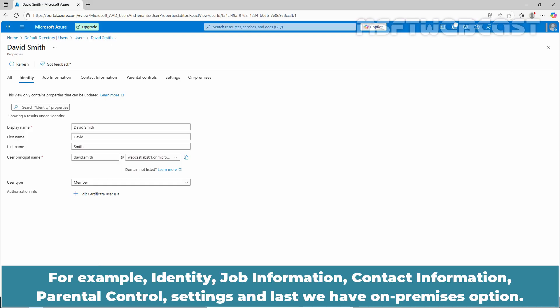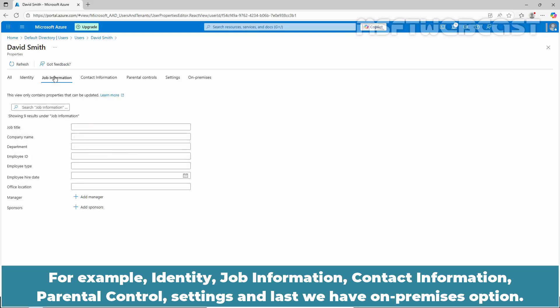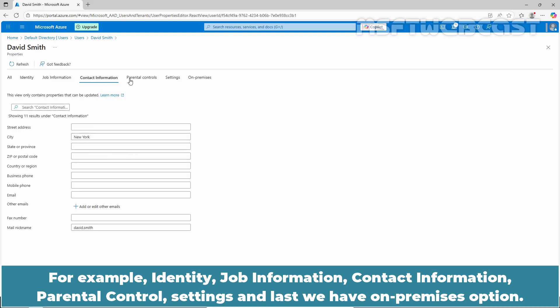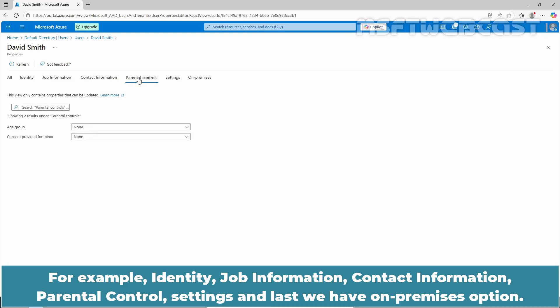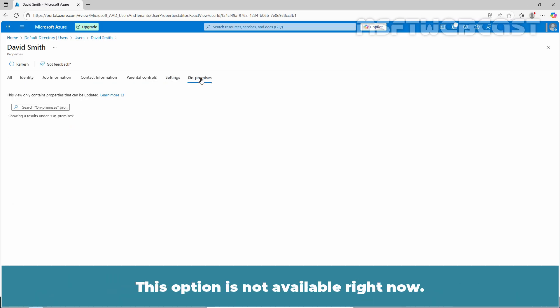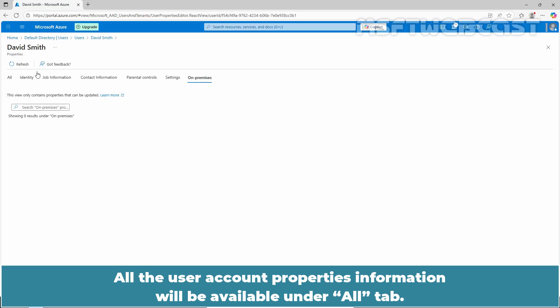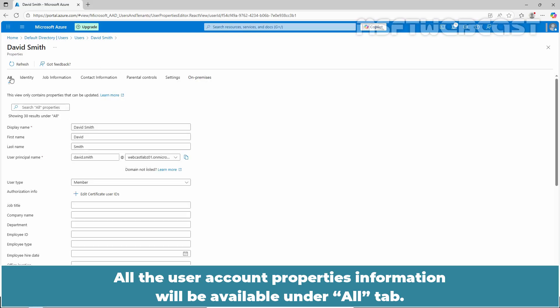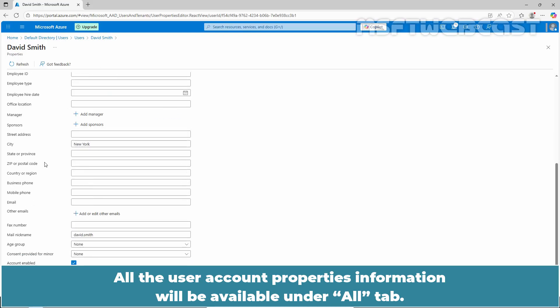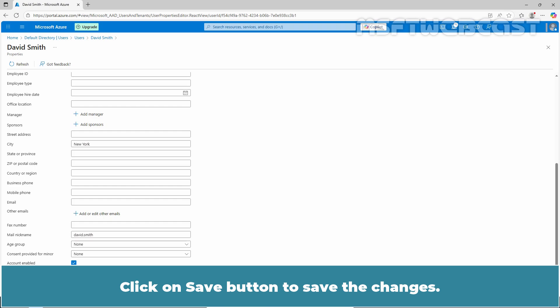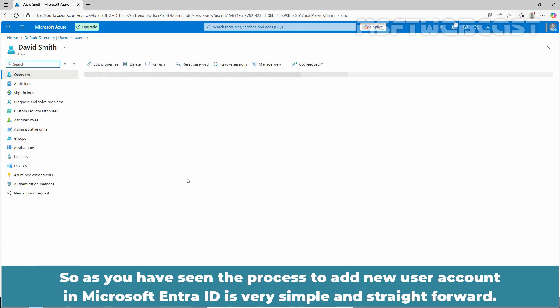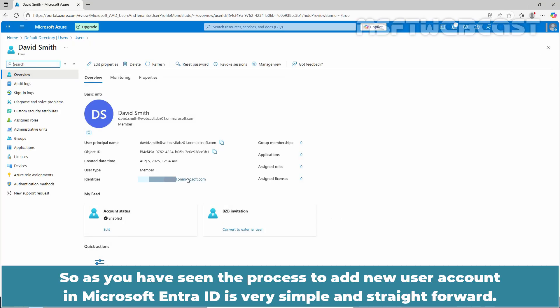For example, Identity, Job Information, Contact Information, Parental Controls, Settings, and last we have On Premises option. This option is not available right now. We have total 6 tabs on User Account Properties. All the User Account Properties information will be available under All Tab. Click on Save button to save the changes. Let me close this. So as you have seen, the process to add new user account in Microsoft Entra ID is very simple and straightforward.